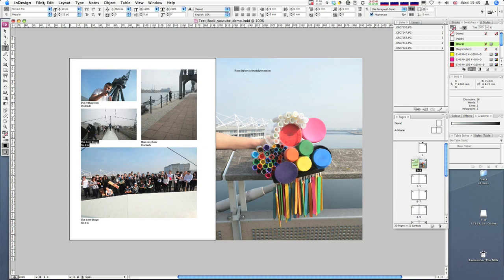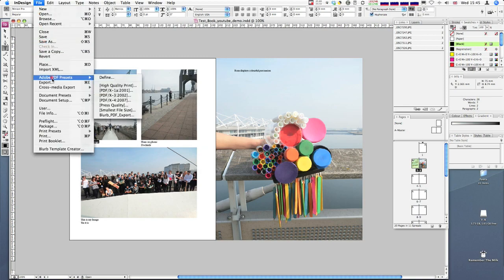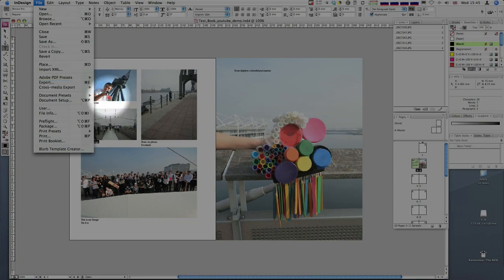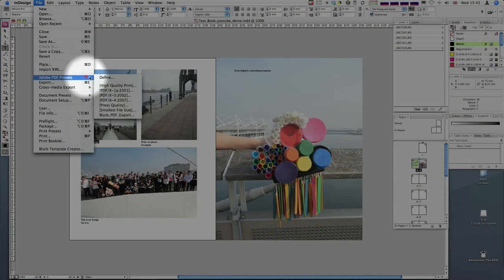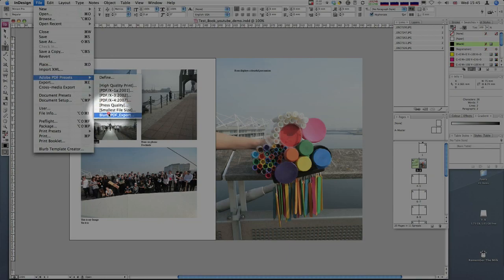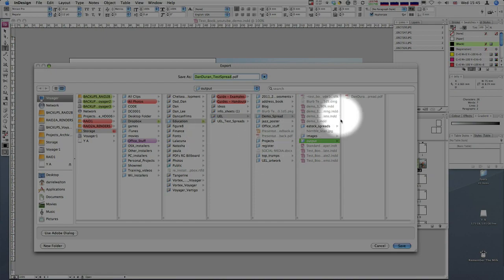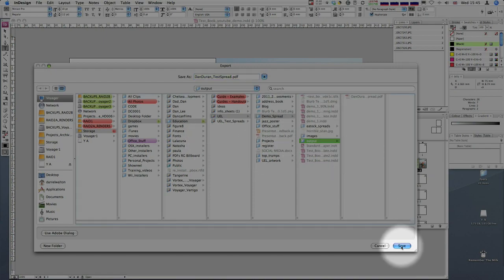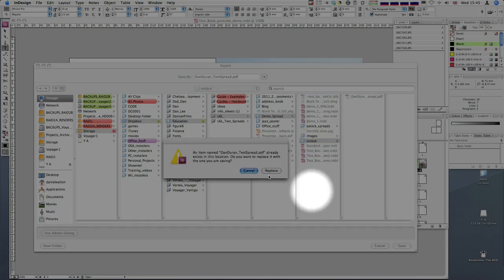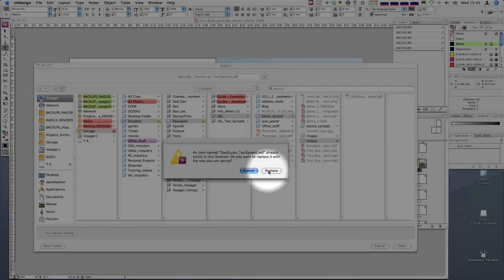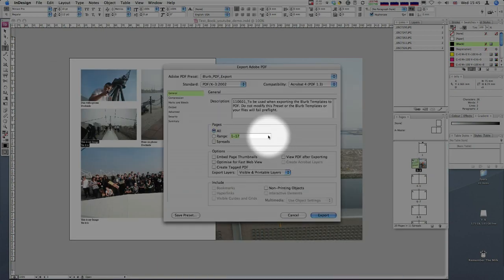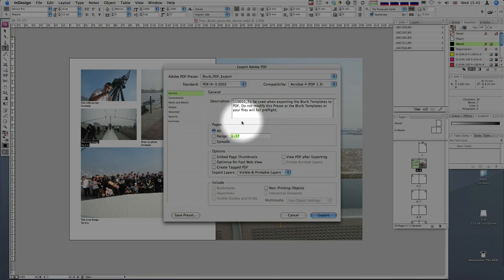Now I'm going to export. I'll go to File, then Adobe Presets, and down to my blurb PDF export. I'm going to go to the output folder and hit Save. It's asking to replace, which I'll do. The output folder is the folder you created in your project folder right at the beginning.